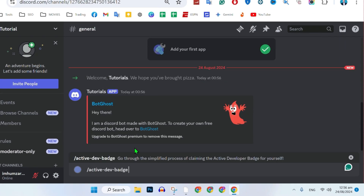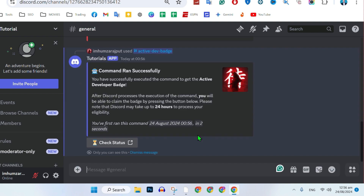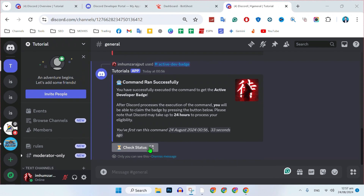Type '/active developer badge' — here it is. Select it and press enter on your keyboard. It will show you a notification: 'Command run successfully.' If you click on 'Check Status,' you will be able to see your status for the developer badge.